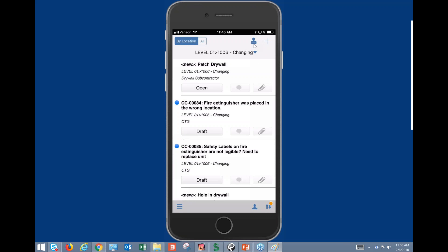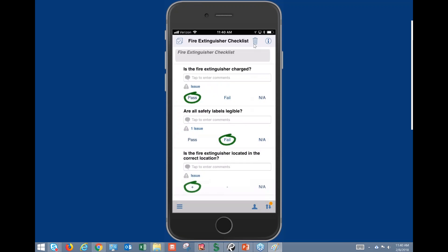This is a quick and easy way to capture information in the field from your iPhone. Primarily this will be helpful for subcontractors in adoption — they can get on here and respond to issues very quickly from their iPhone versus being forced to carry around their iPad all the time.